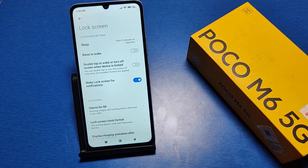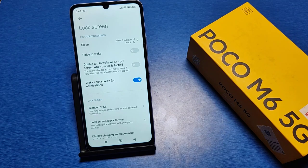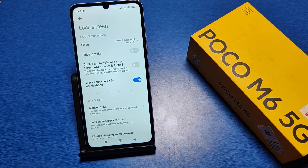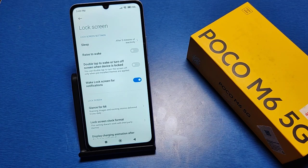After five minutes, it will turn off your screen of the Poco M6 5G. I hope you like this video. If you like this video, then subscribe to our YouTube channel for more helpful tips and tricks videos. Thanks for watching.